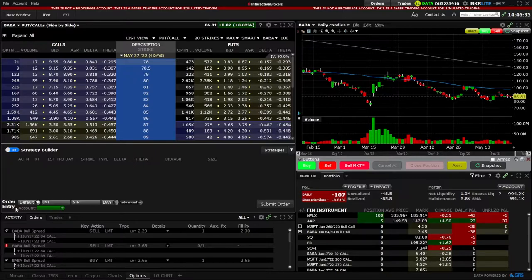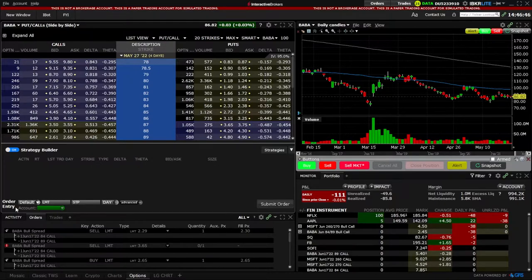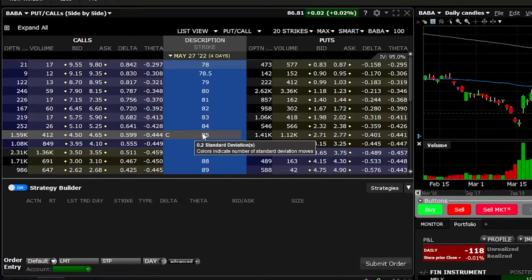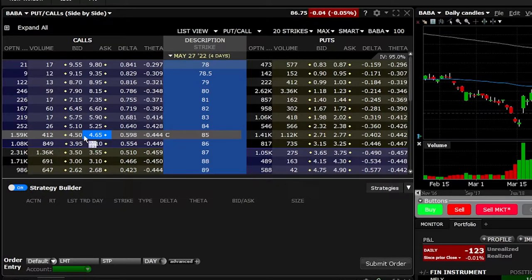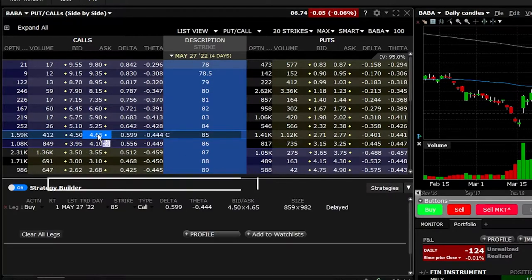Beginning with a long vertical call spread, this is basically saying I am bullish on the underlying stock and I think it's going to go up. However, rather than just buying a single-leg call option, I'm hedging my risk and reducing how much money I have to outlay for this trade. In this example, I am bullish on Alibaba. Looking at the available strike prices, let's say this $85 call struck my eye — it's currently going for $4.50 by $4.65. Anytime we want to buy an option in this platform, we click on the ask. So since I want to buy this $85 call, I'm going to go ahead and click on the current asking price of $4.65.